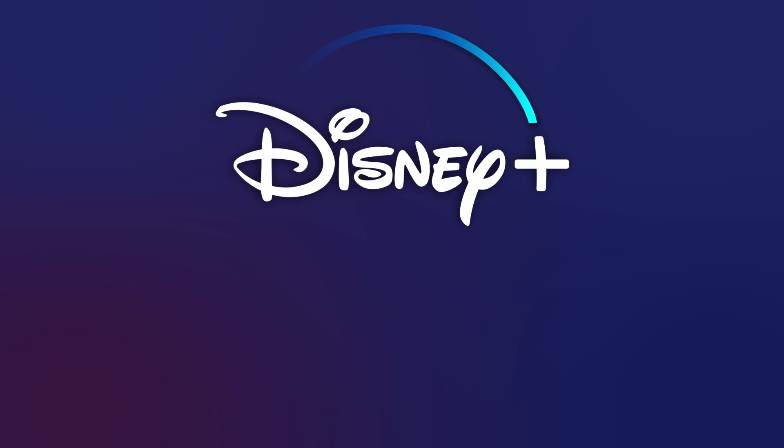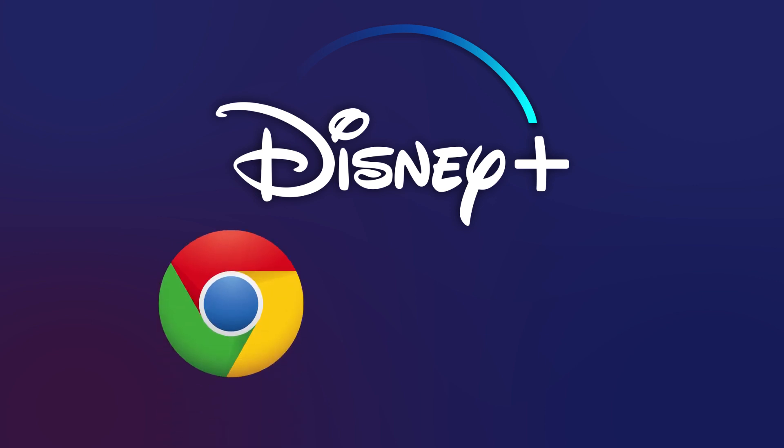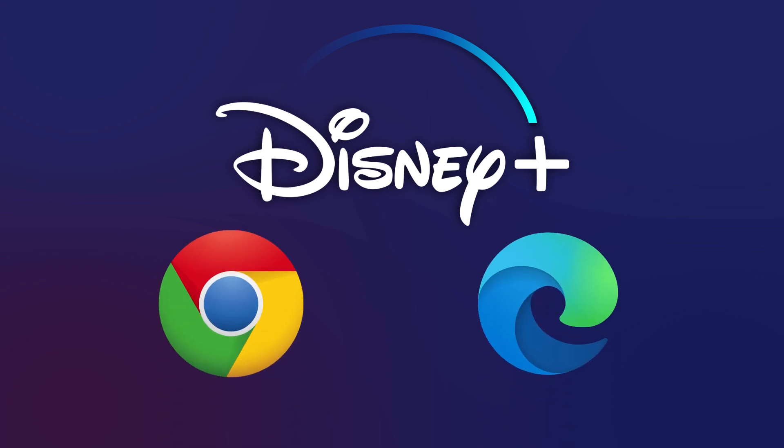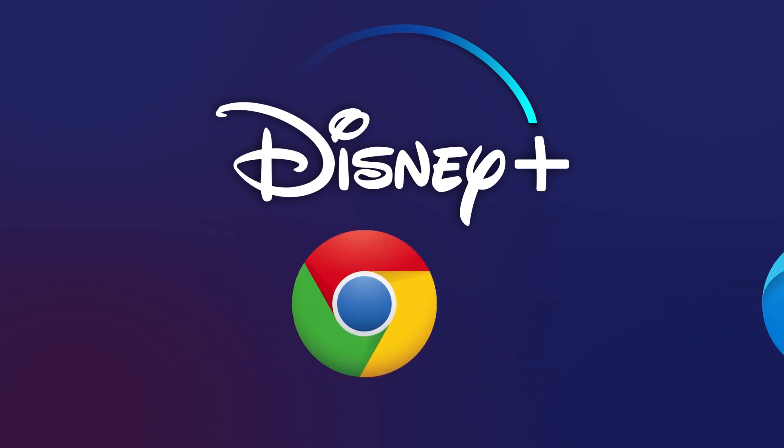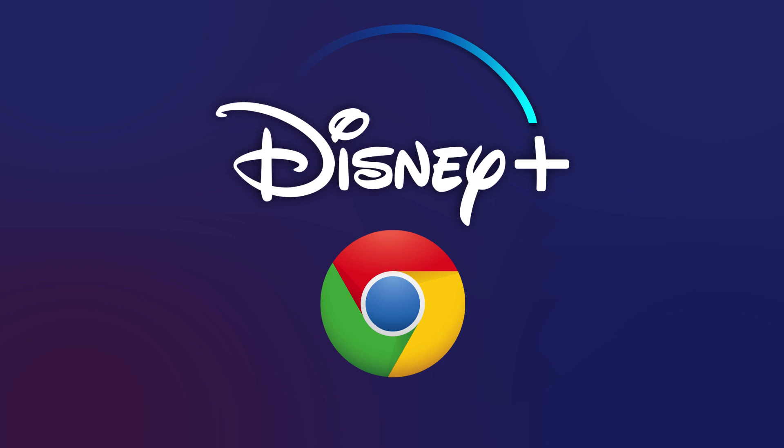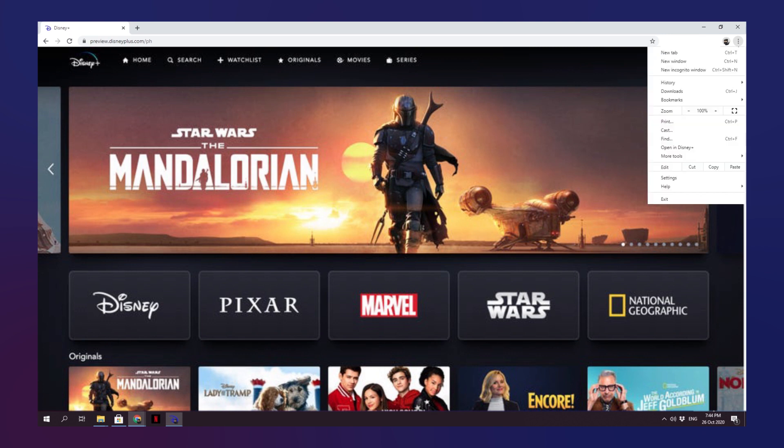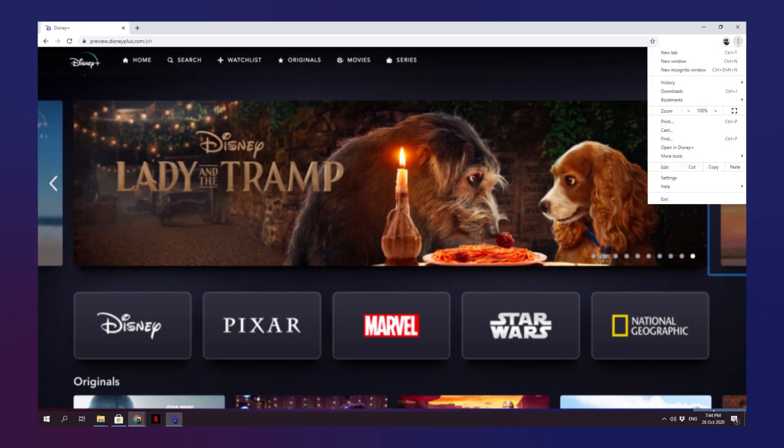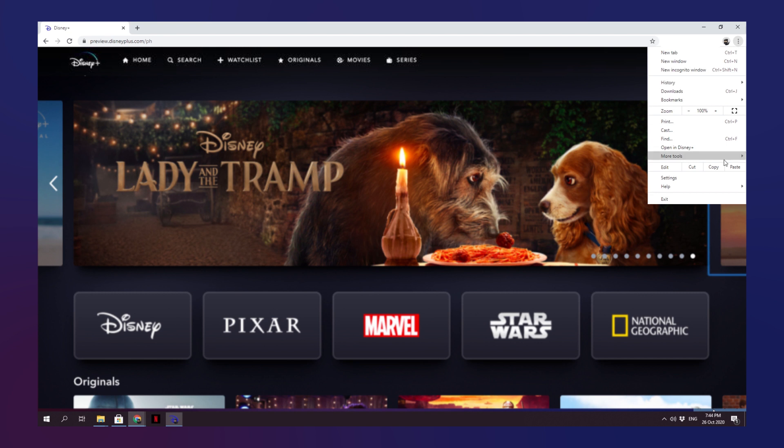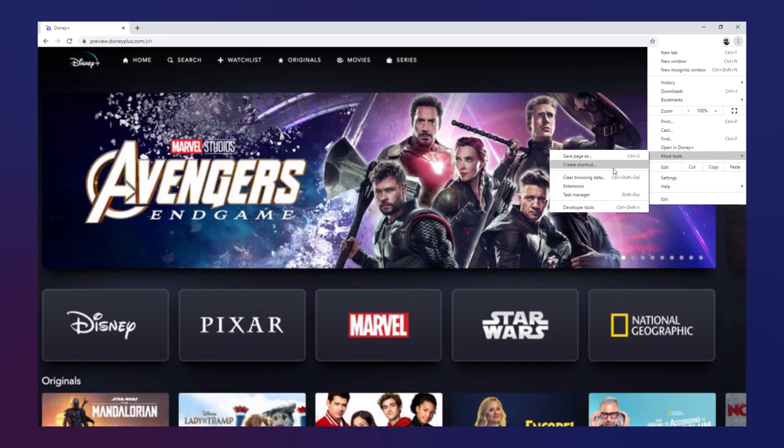To do it, you'll have to be using either Chrome or Microsoft's newest version of Edge. We'll be using Chrome in this demo since it's by far the most popular browser choice today. Head to the Disney Plus homepage and make sure you're logged in. Then select the menu icon in the top right of Chrome. Hover over More Tools, then select Create Shortcut.